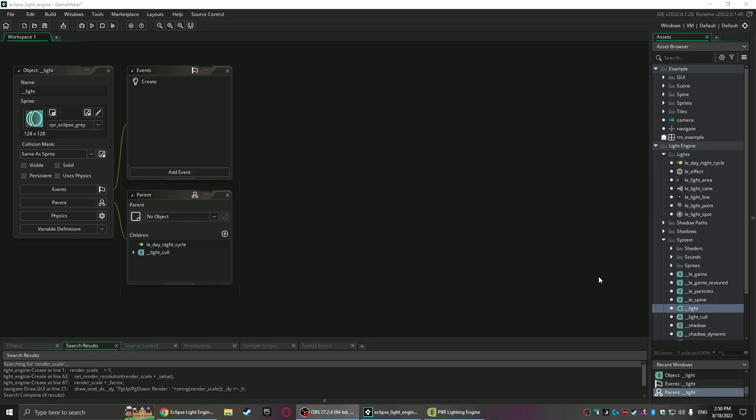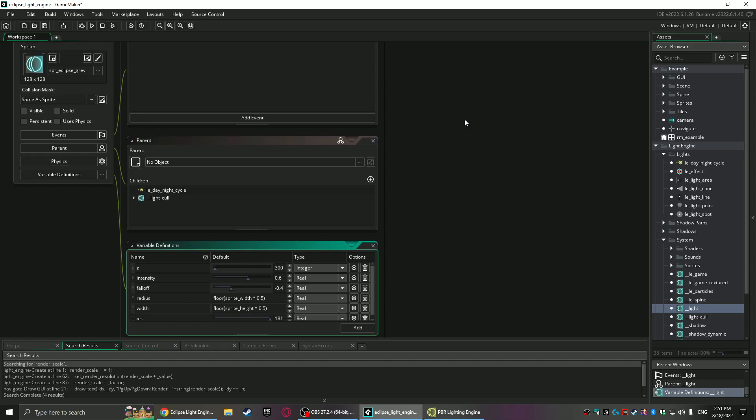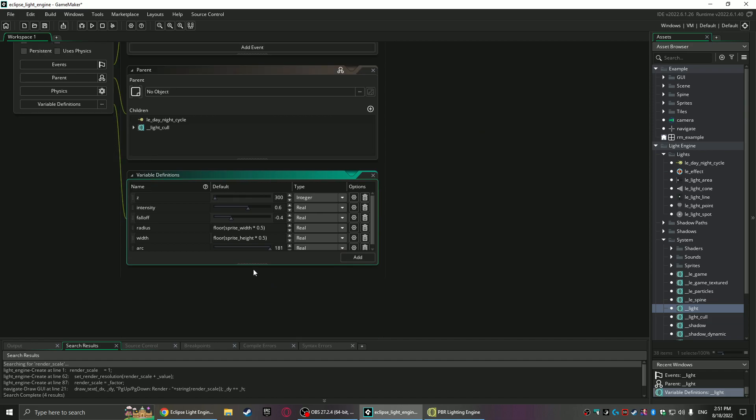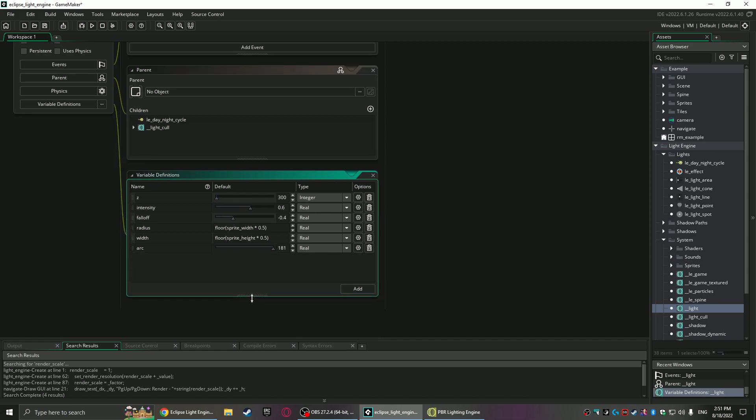Here I have up in the engine the base light type—it's underscore underscore light. We use the double underscores to emphasize, you know, this is an abstract object, or you shouldn't really be messing with this object—you should inherit from it and then edit it.